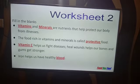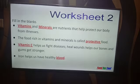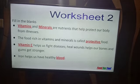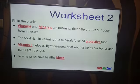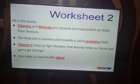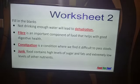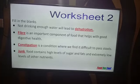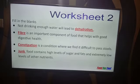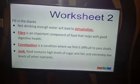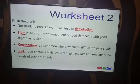Next we move on to Worksheet 2. Vitamins and minerals are nutrients that help protect our body from illnesses. The food rich in vitamins and minerals is called protective food. Vitamin C helps us fight diseases, heal wounds, and helps our bones and gums get stronger. Iron helps us have healthy blood. Not drinking enough water will lead to dehydration. Fiber is an important component of food that helps with good digestive health. Constipation is a condition where we find it difficult to pass stools. Junk food contains high levels of sugar and fat and extremely low levels of other nutrients.